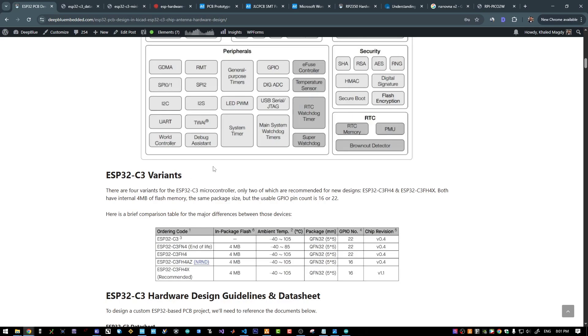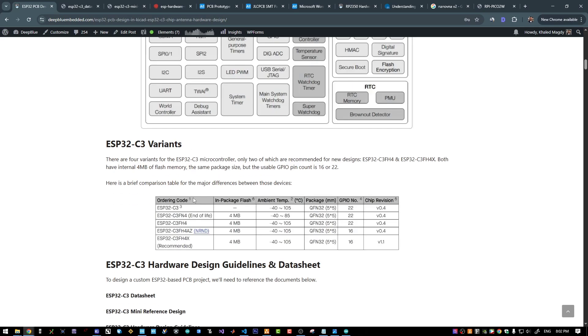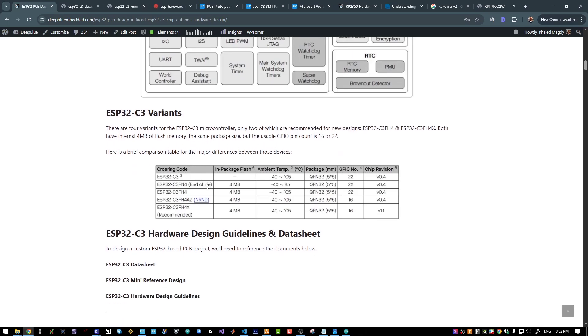And it comes in four different variants, two of which are actually reached end of life and not recommended for new designs. We are left with those two variants, and I picked this one since it has more GPIO pins available.